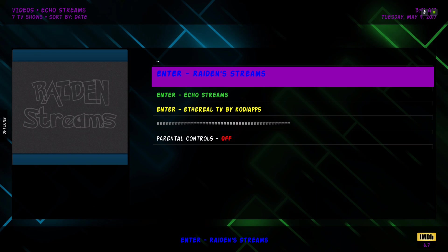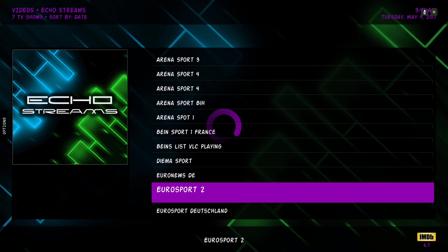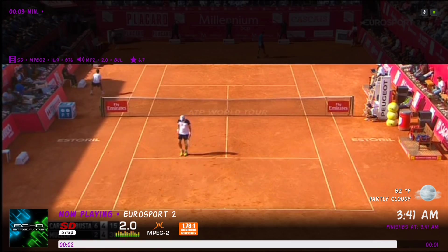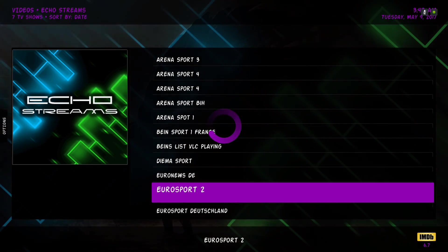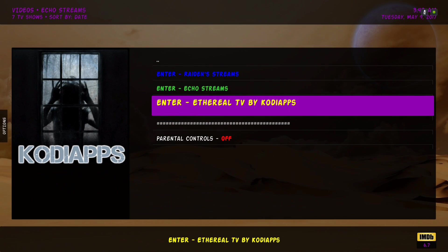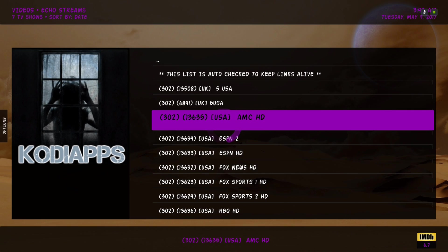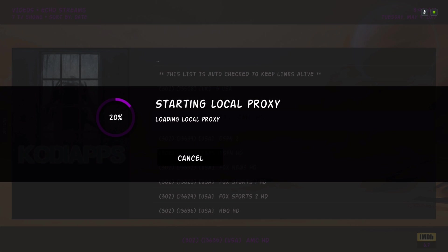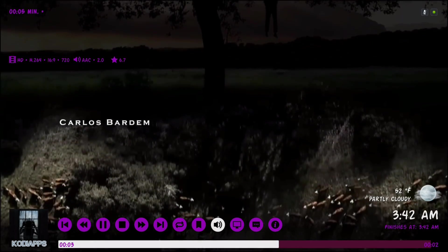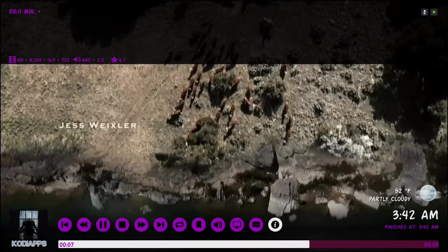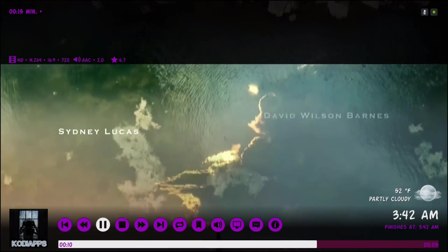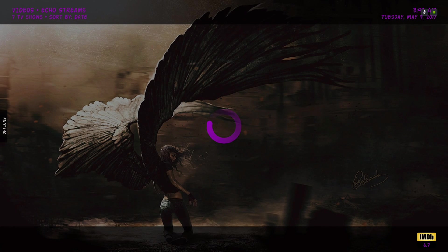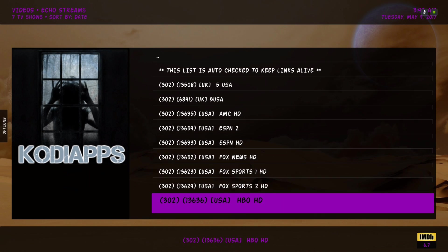Here we have echo streams. Here we have Kodi apps. I tried this one earlier. I didn't go through the whole list to try them. I tried this one earlier, the 720. And that was AMC HD and you have your sports. Like I said, I haven't tried them.